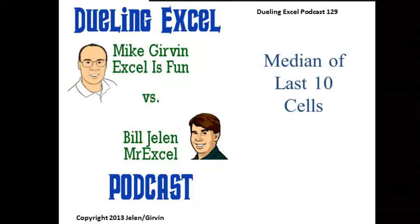Hey! Welcome back! It's time for another Dueling Excel podcast. I'm Bill Jelen from MrExcel, I'll be joined by Mike Irwin from ExcelIsFun. This is our episode 129, Median of the Last 10 Cells.